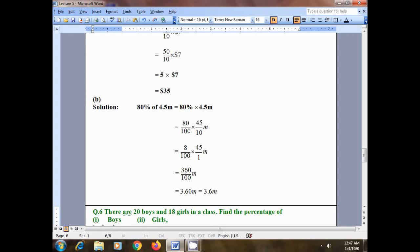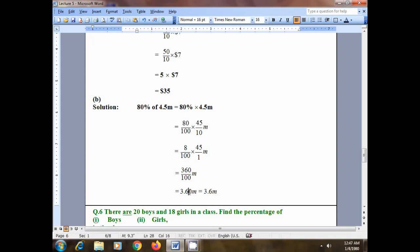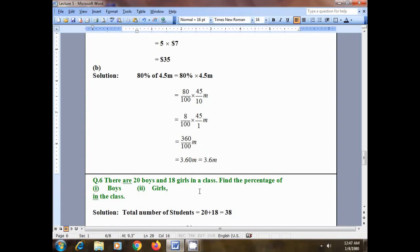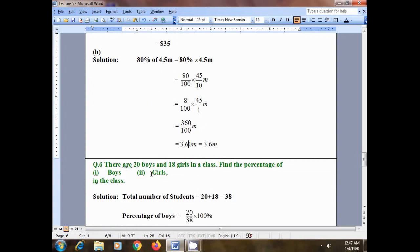The initial position of the decimal is 360.0. After dividing by 100, the decimal moves two digits to the left — first digit 0, then digit 6 — so 360 becomes 3.60, which rounds to 3.6 meters. So 80% of 4.5 meters is 3.6 meters.